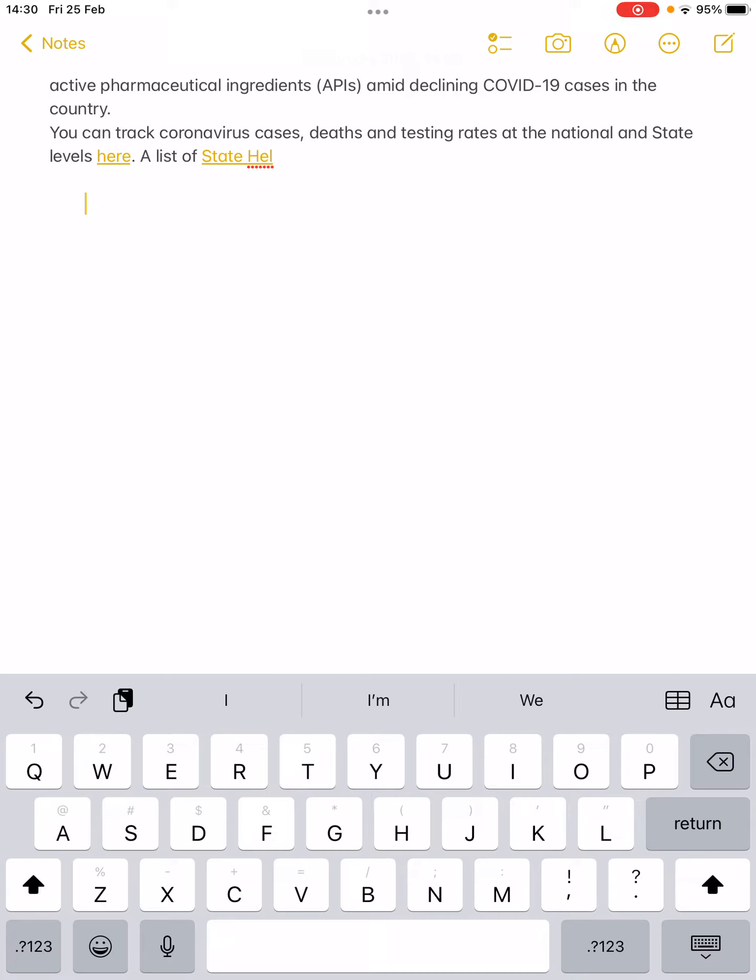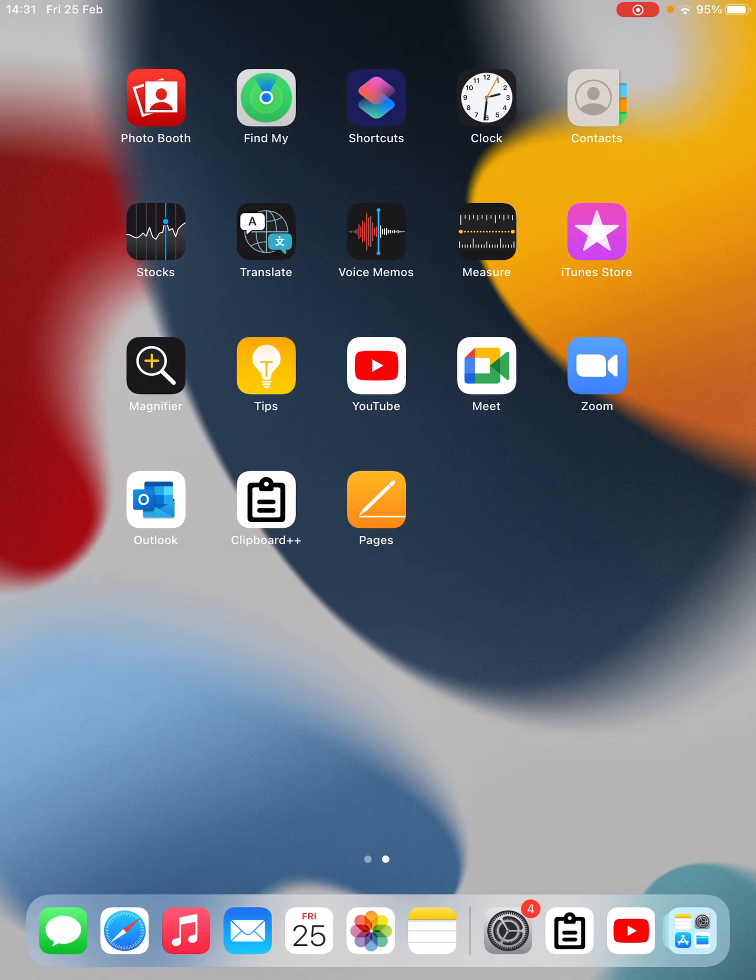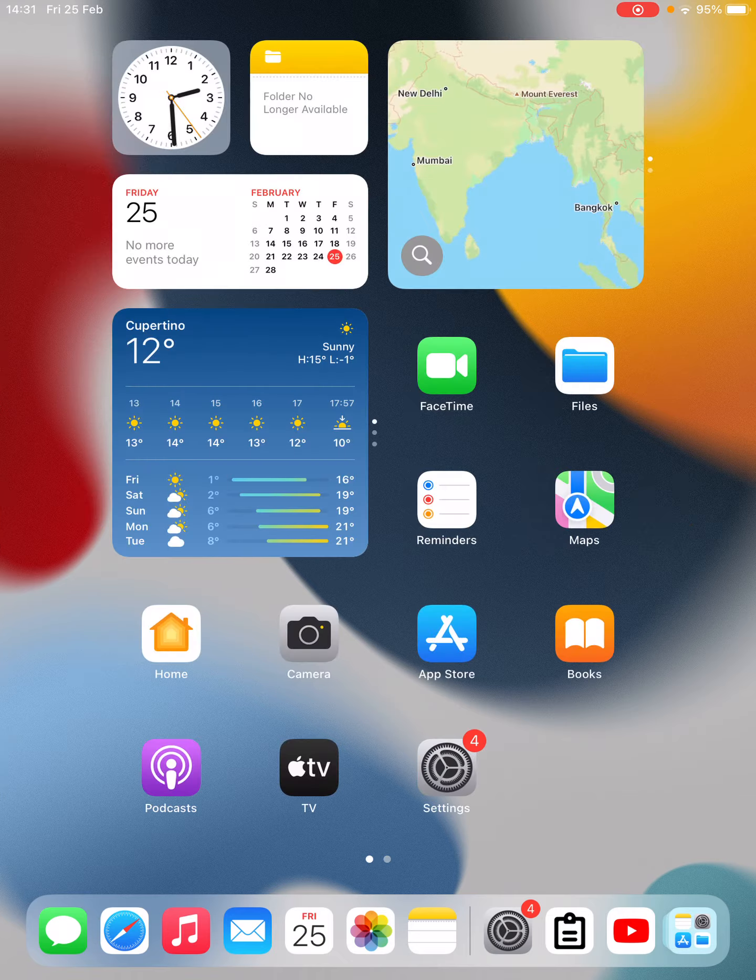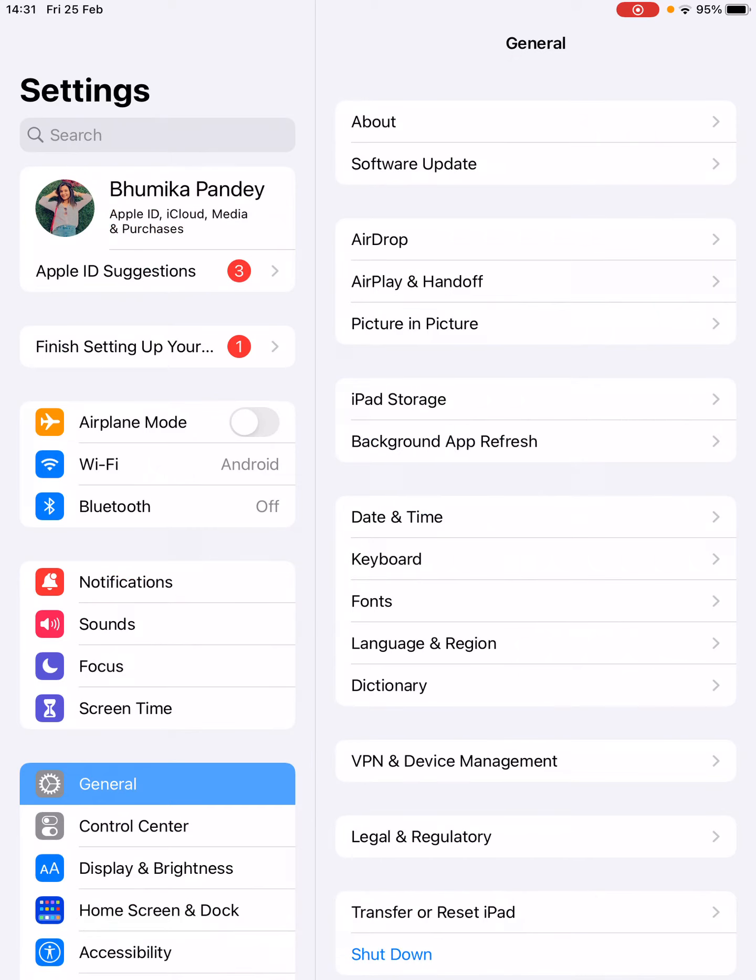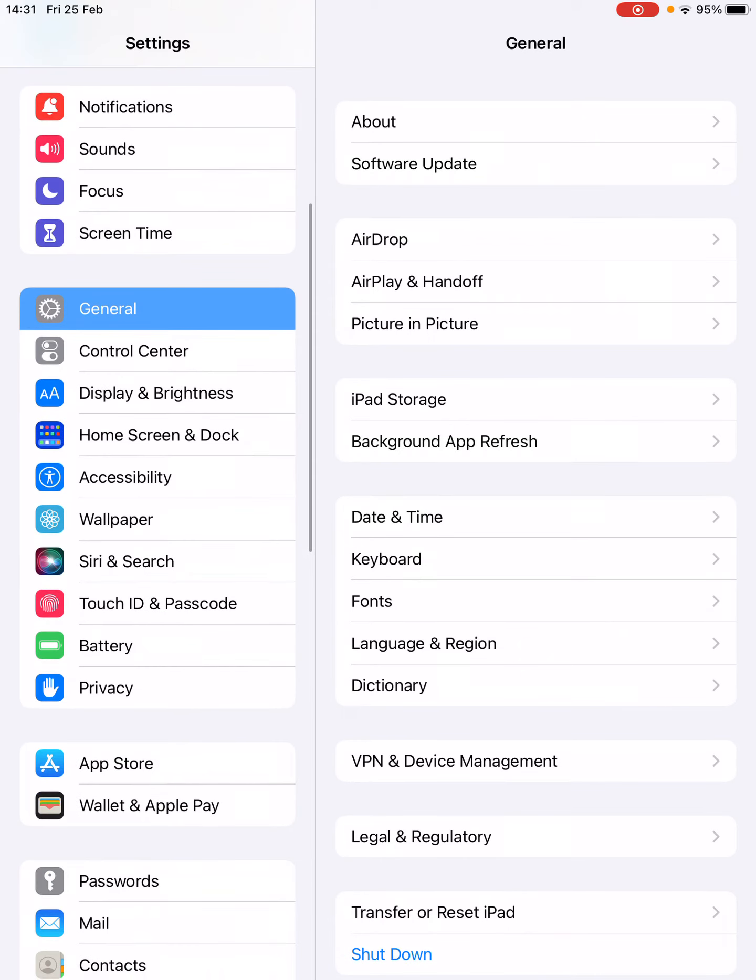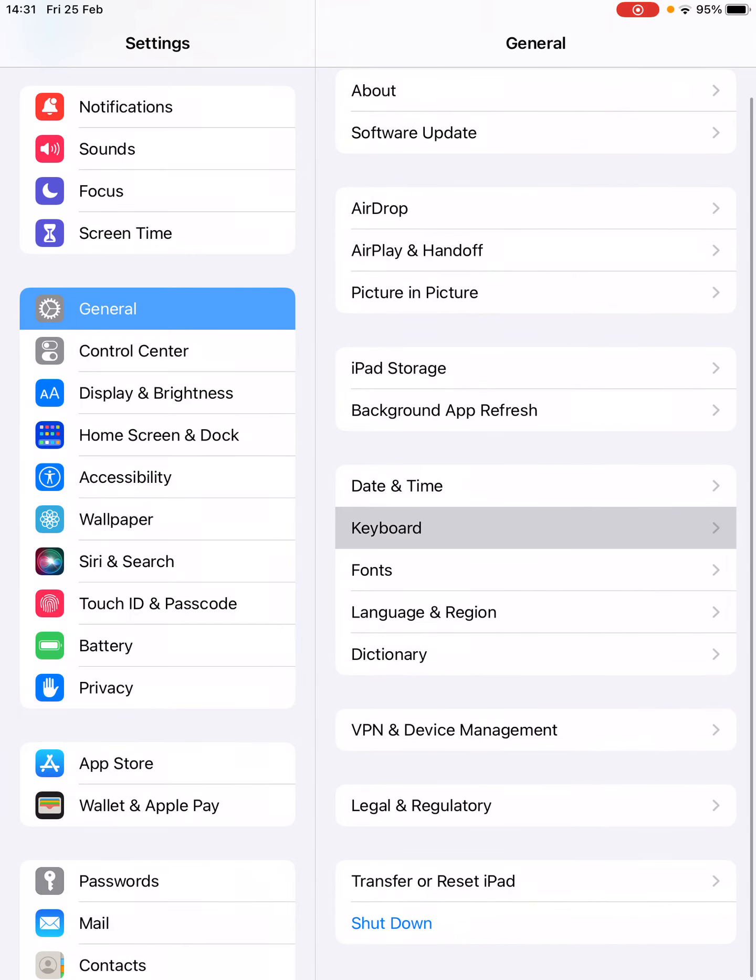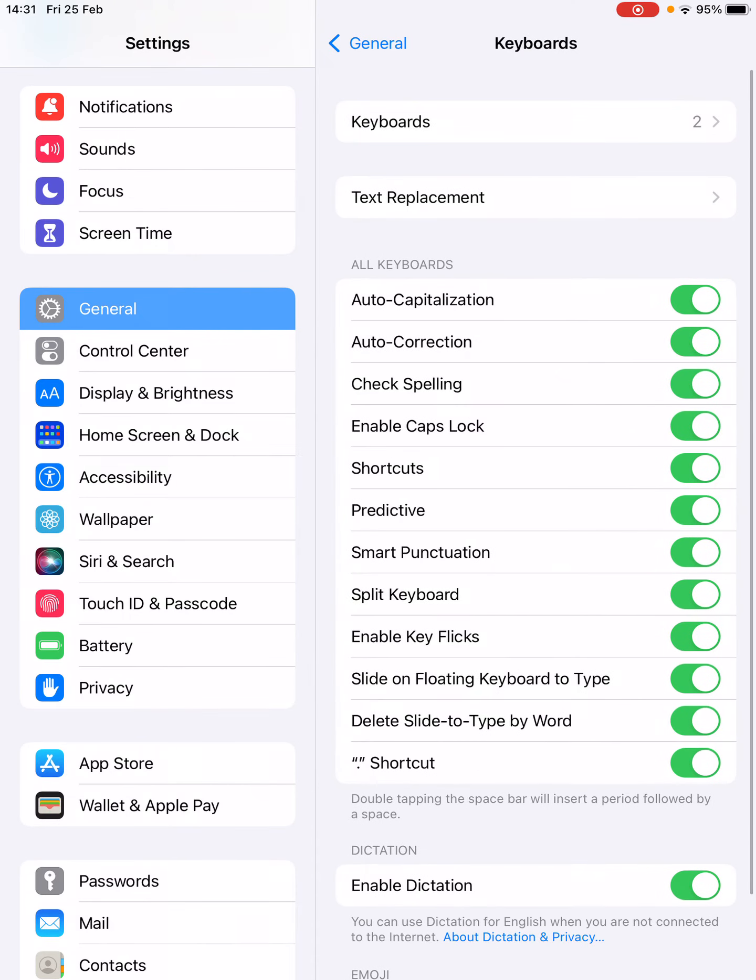You can go to the Settings here. Go to Settings, then go to the General tab from the left-hand side options, then tap on Keyboard here. Now, one of the options that you'll find under all keyboards is the split keyboard.